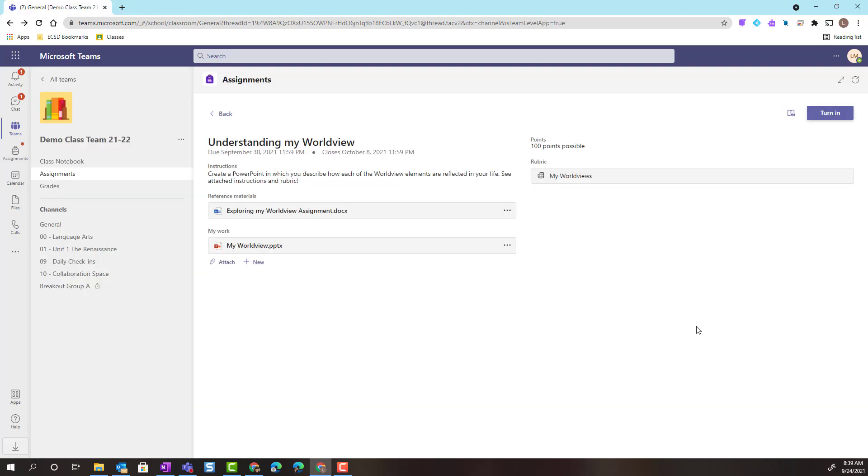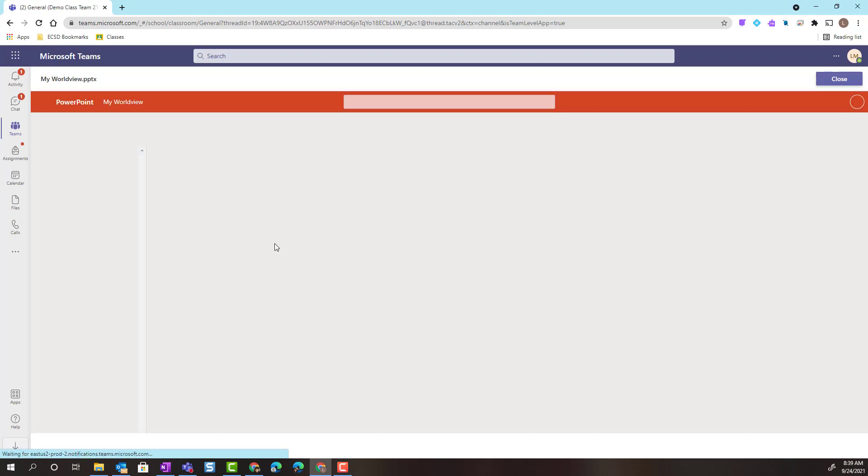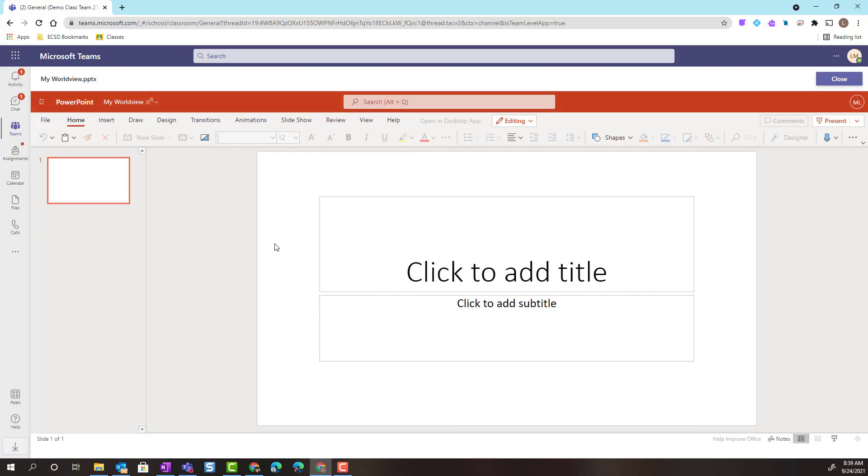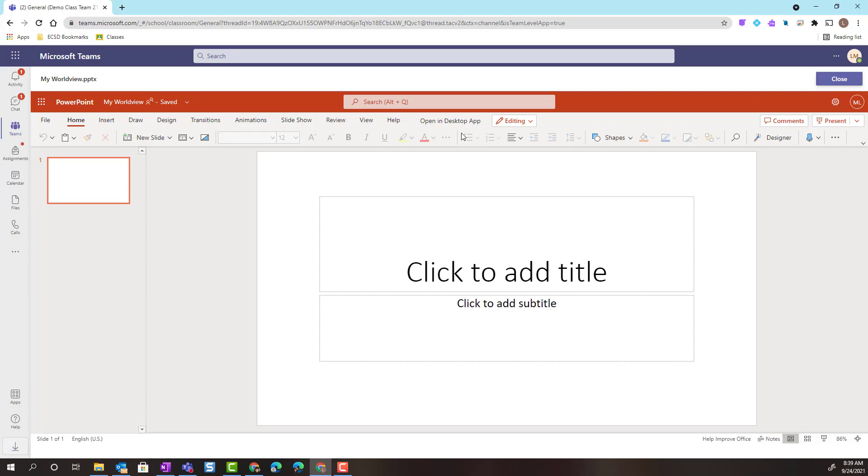As I mentioned, my teacher has provided a PowerPoint template for me. If I wanted to work on this particular PowerPoint template, I would just simply click on it. And notice that it opens PowerPoint right inside of Class Teams. I don't have to open any other applications. If I do have Microsoft PowerPoint on my desktop, I can always open in the desktop app if I'm more comfortable working there. But notice that I have all of the tools of Microsoft PowerPoint.